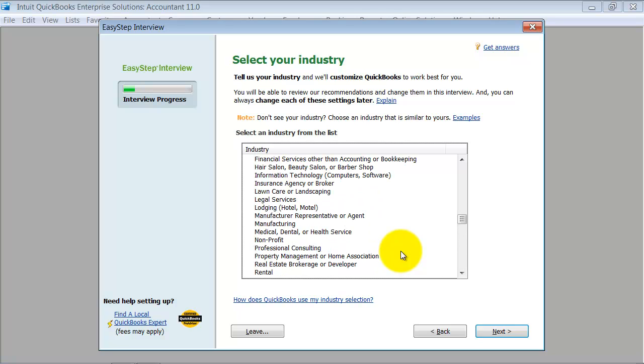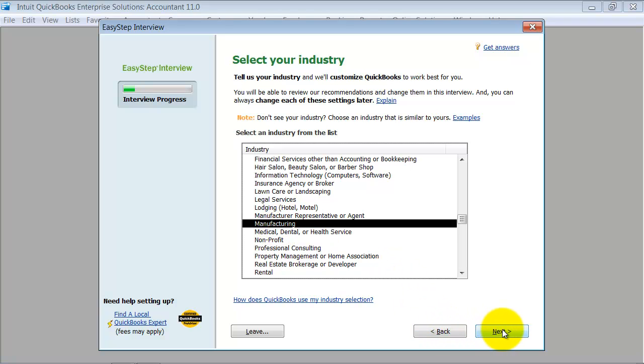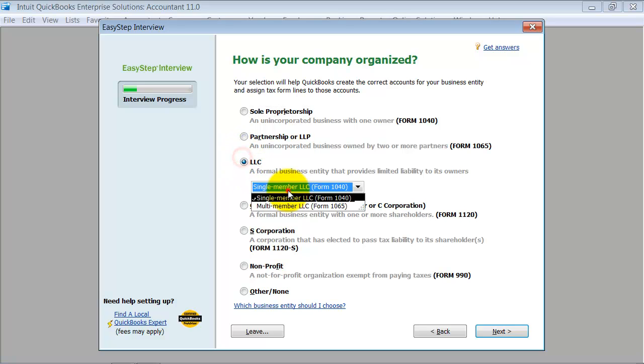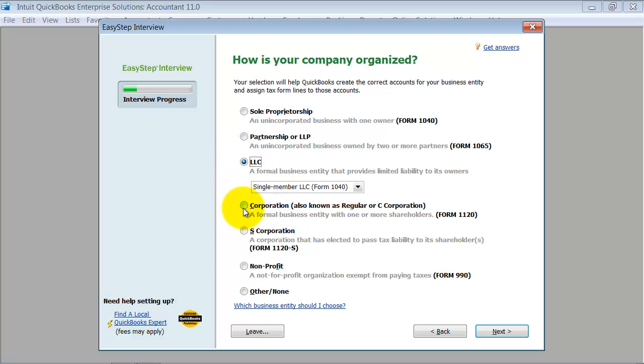So I'm going to go ahead and do a manufacturing company. Here's where I choose how my company is set up. Am I a sole proprietor, partnership, LLC single member or multi-member, corporation C-Corp and S-Corp, non-profit, or other.